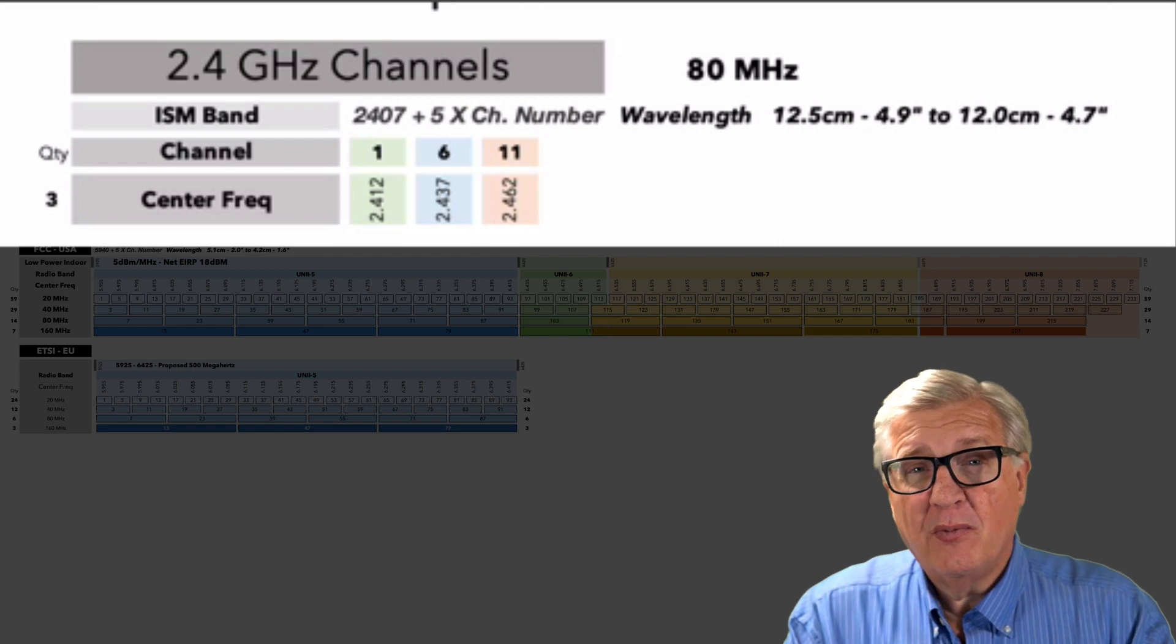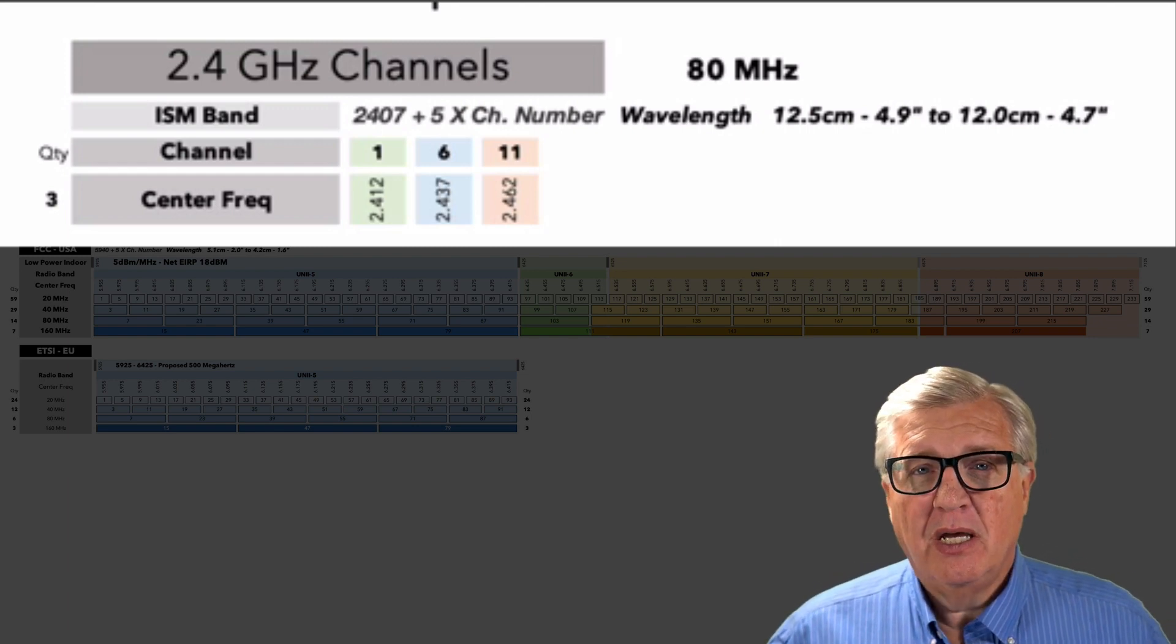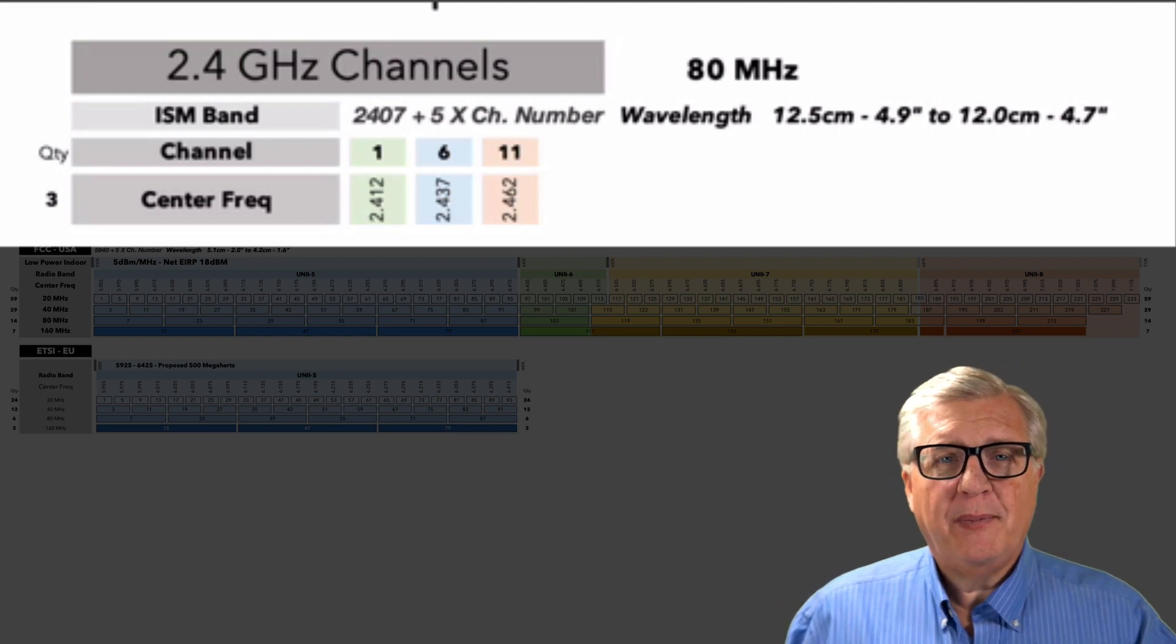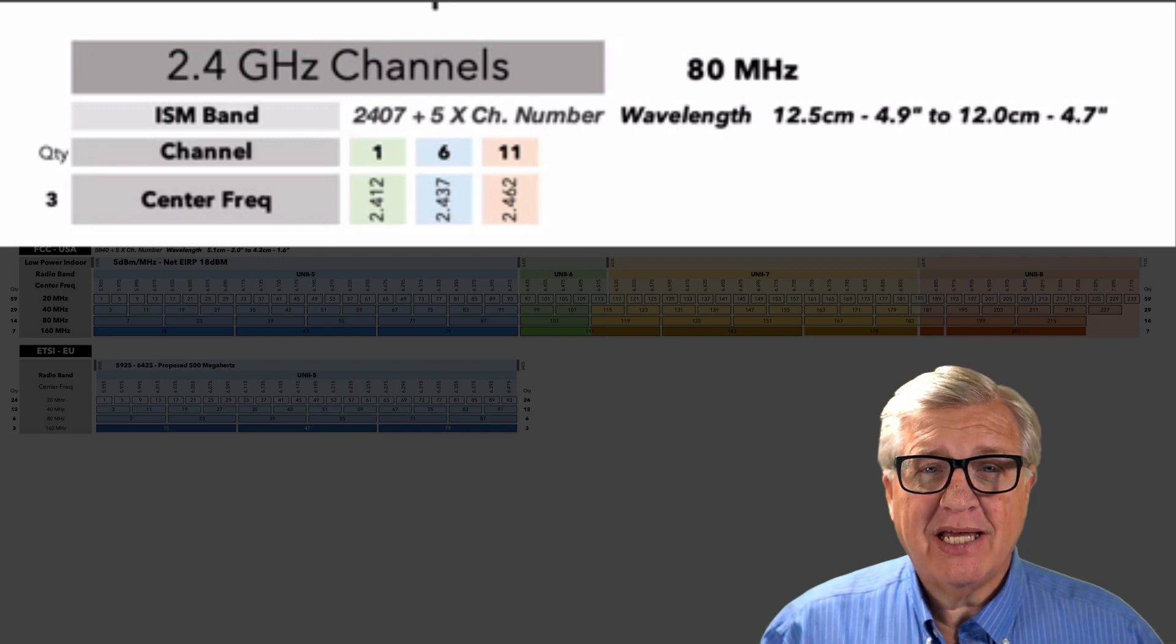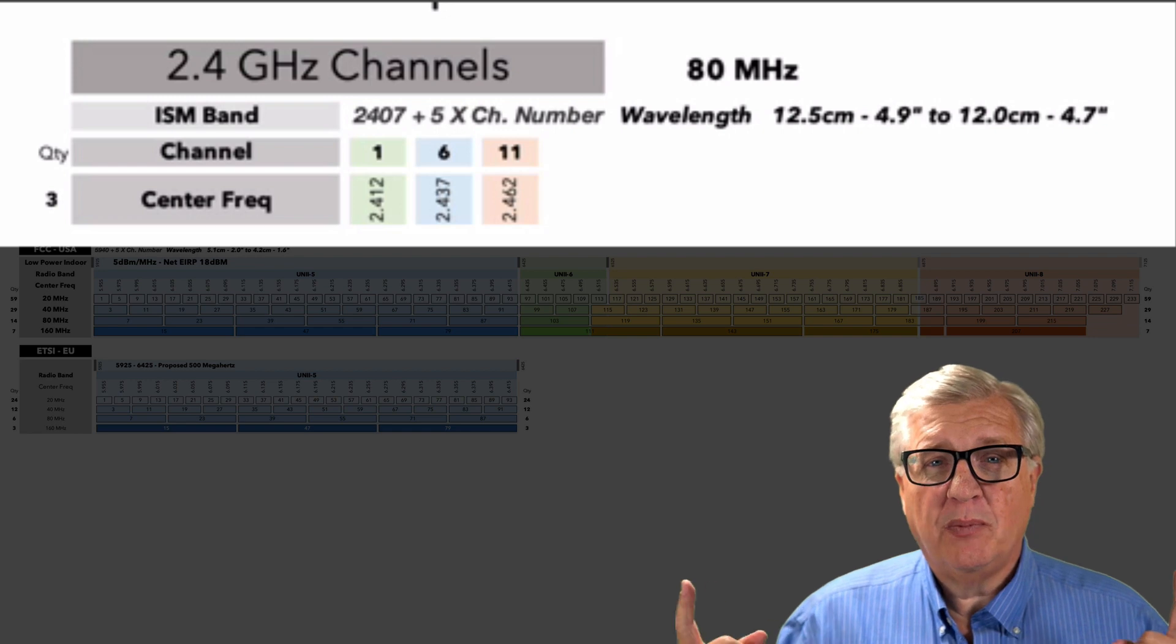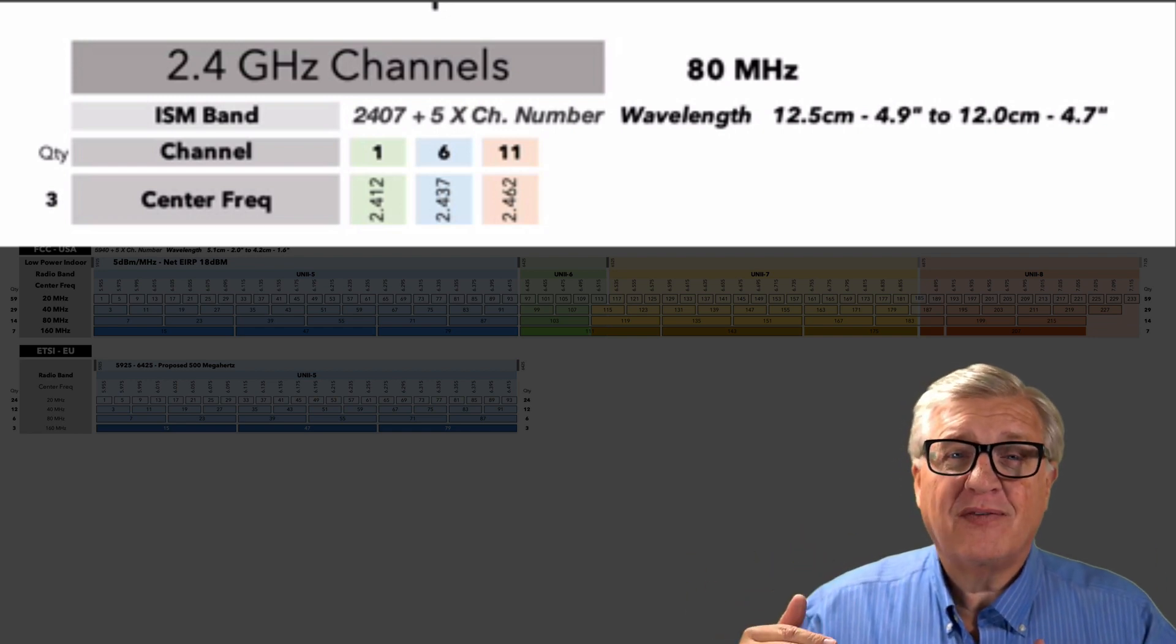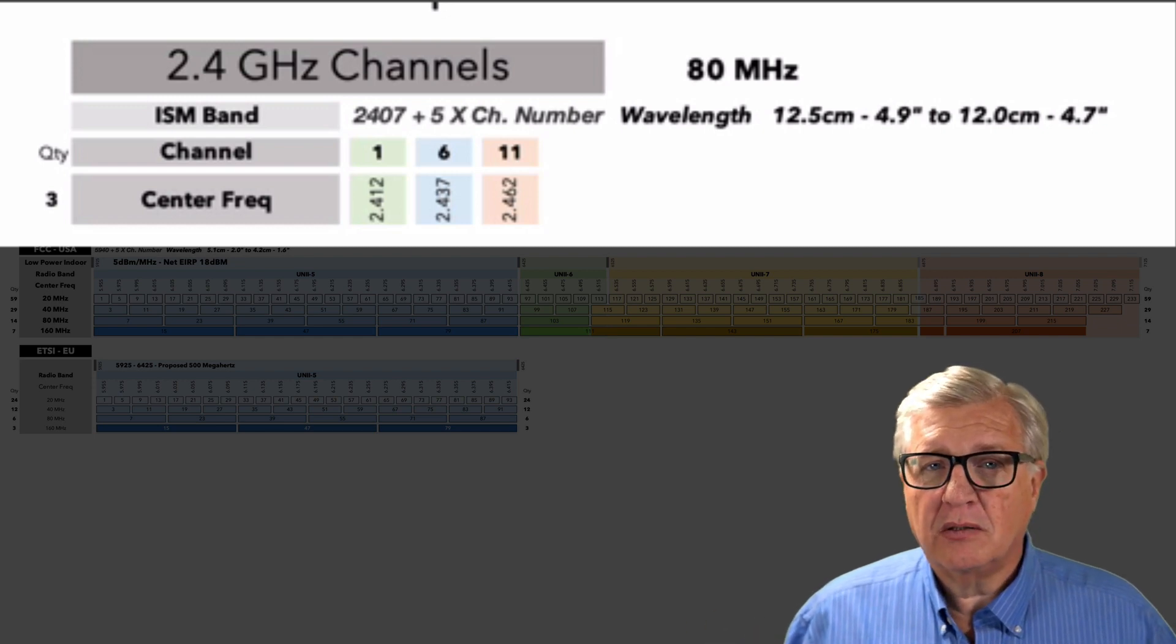And we really don't like adjacent channel interference. The problem with three is that forces us to be in many situations where we have co-channel interference. Two or more APs on the same channel above a noise floor. If it's above the noise floor where there's a preamble detect, if I detect your preamble, I will wait and defer.